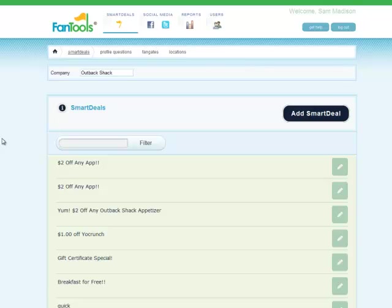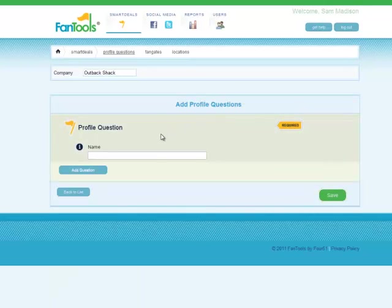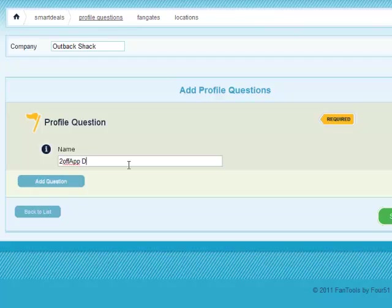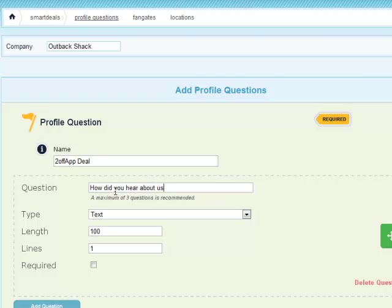Creating the profile questions is also very simple. Find profile questions in the menu bar, click add profile questions, and you are brought to a new form. Simply title your profile here — this will not be viewed by fans. Click add question and type in the question you want to ask your fans. Profiles are unlimited in number, but must be one of five types of questions.